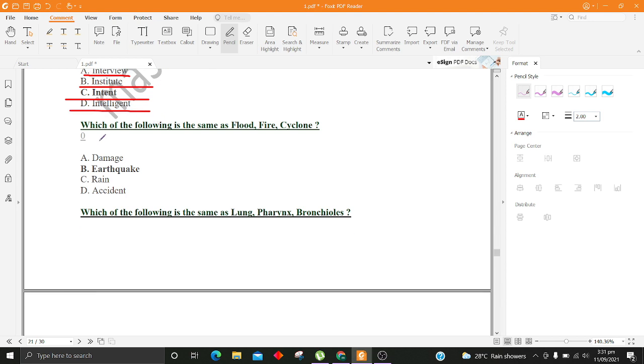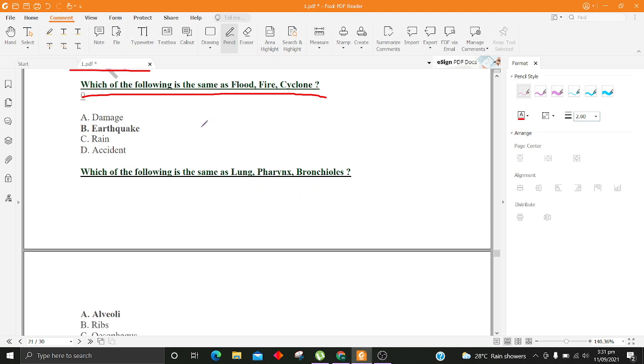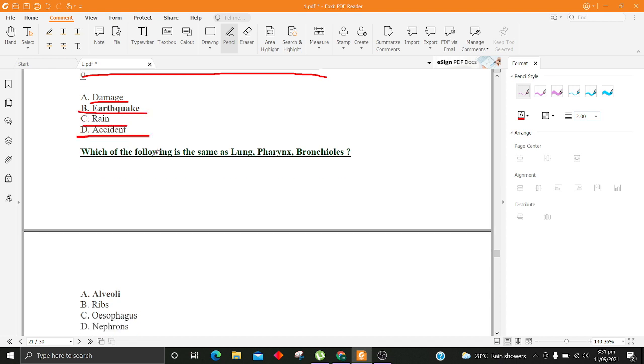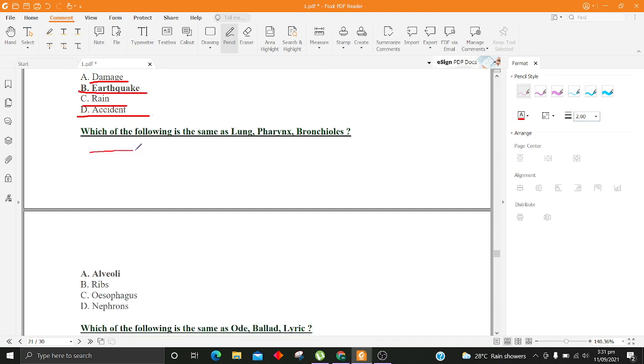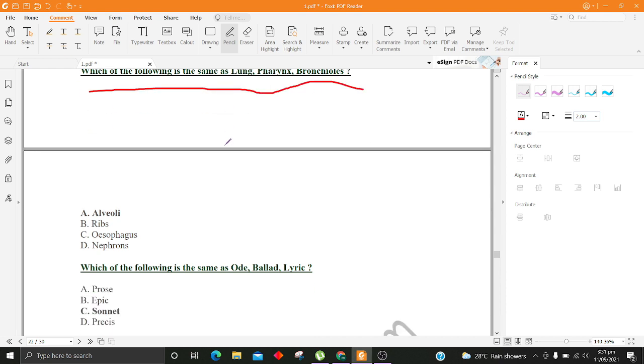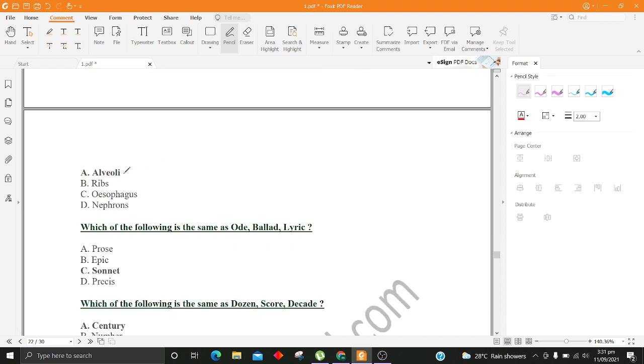Which of the following is the same as Flood, Fire, Cyclone? A. Damage B. Earthquake C. Rain D. Accident. Which of the following is the same as Lung, Pharynx, Bronchioles? A. Alveoli B. Rib C. Esophagus D. Nephrons.